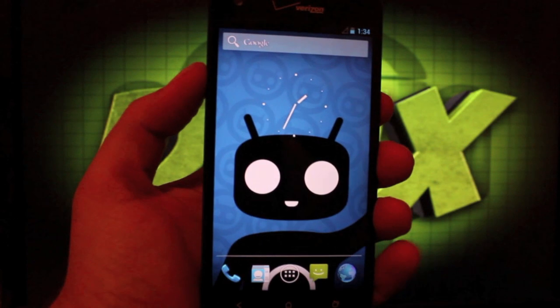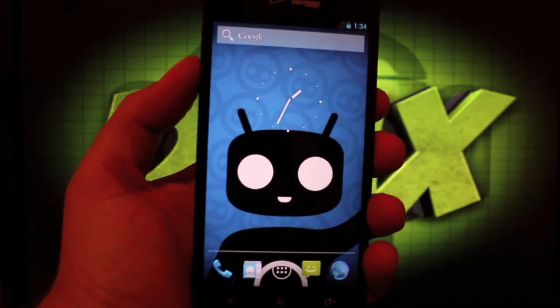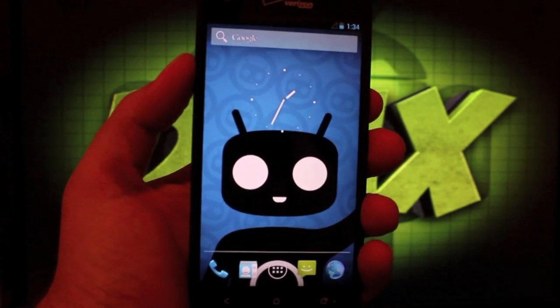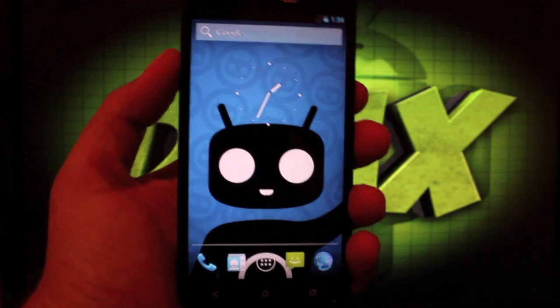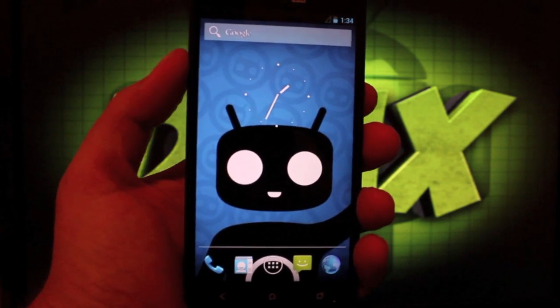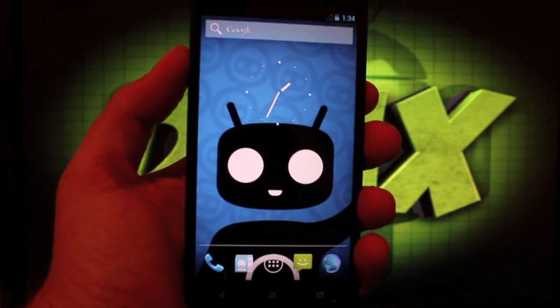Now, this is very unofficial, very beta. This is by developer Drew X2 and I just want to give him a big shout out for even getting this to where it's booting on the Droid DNA.